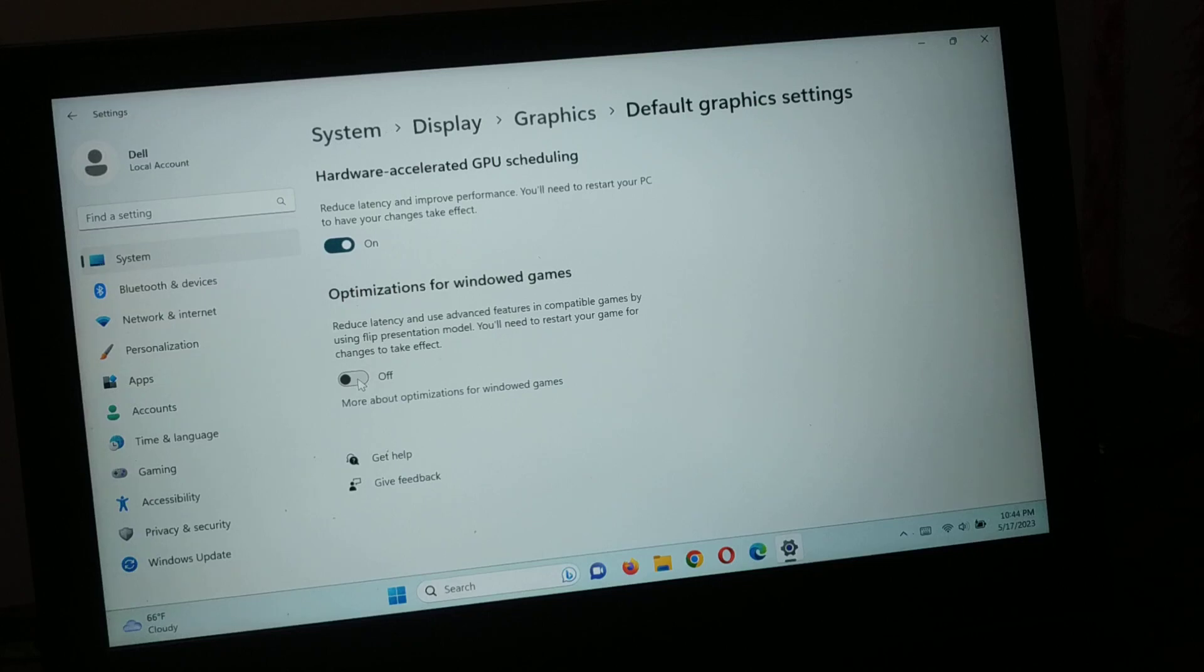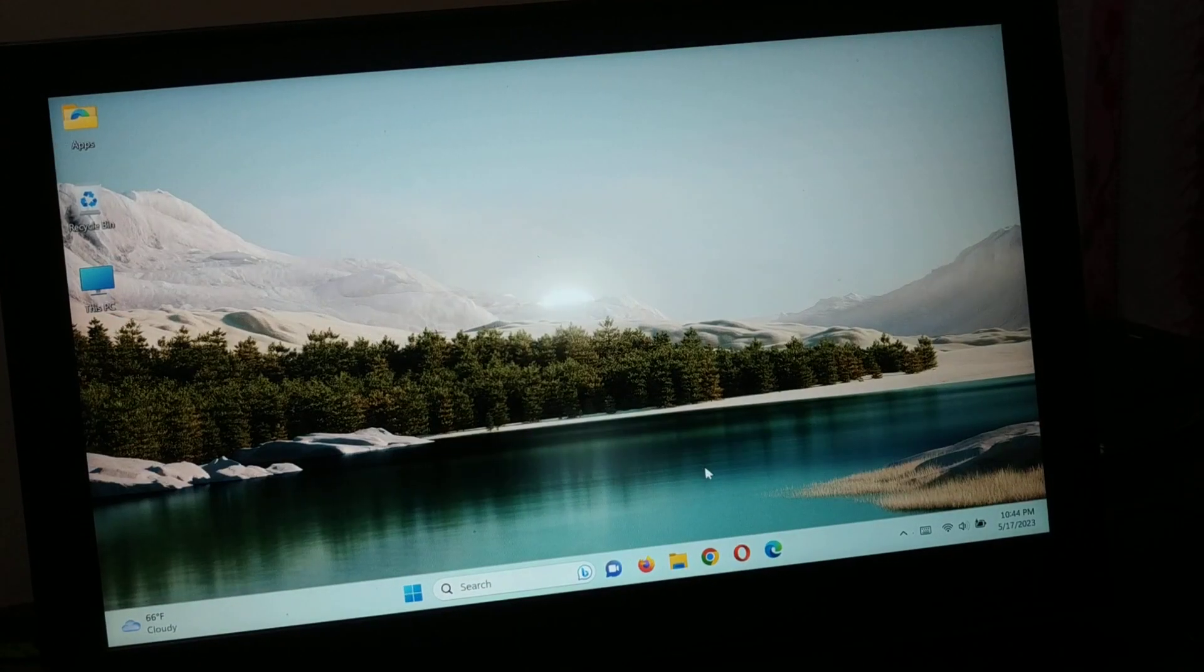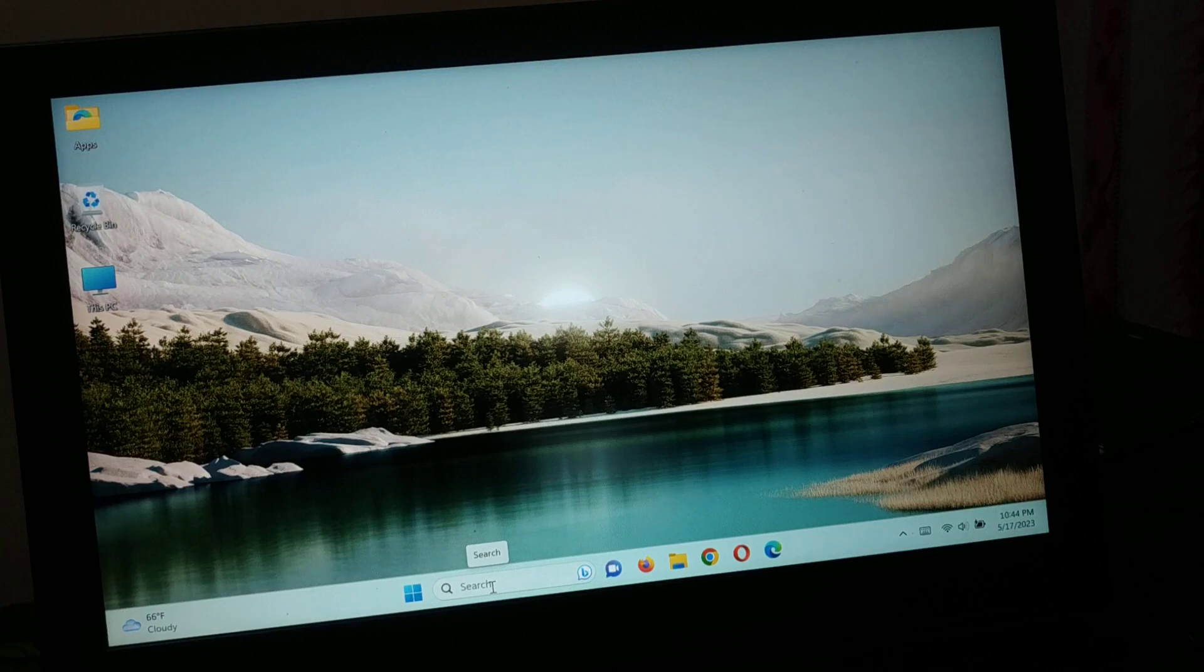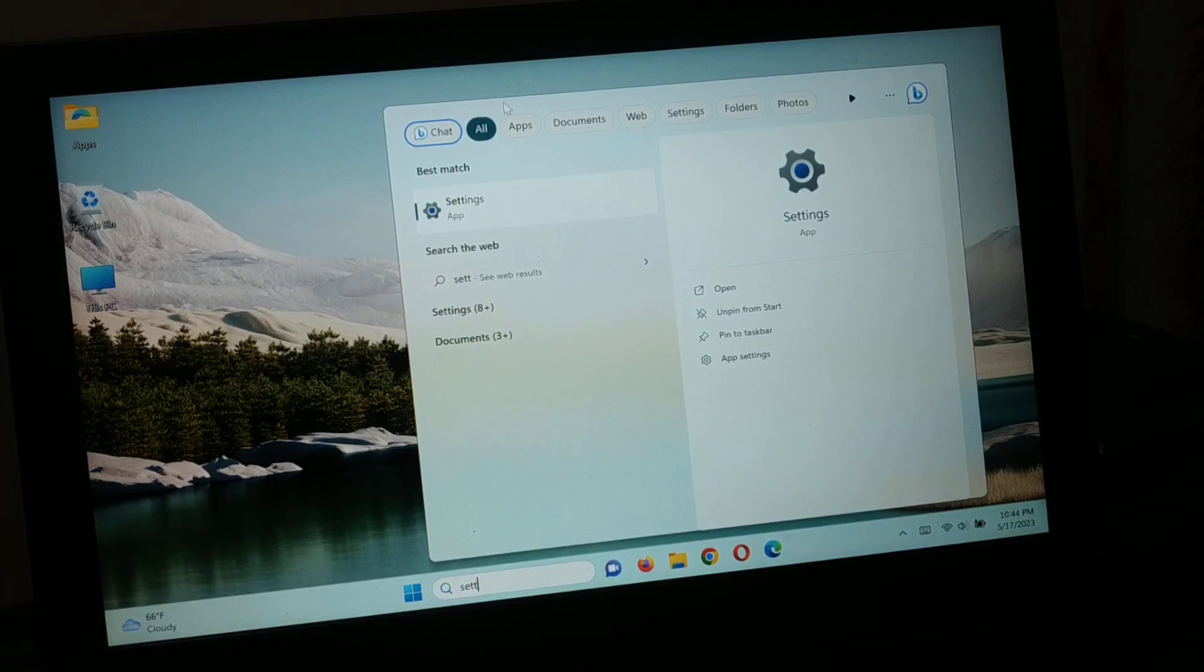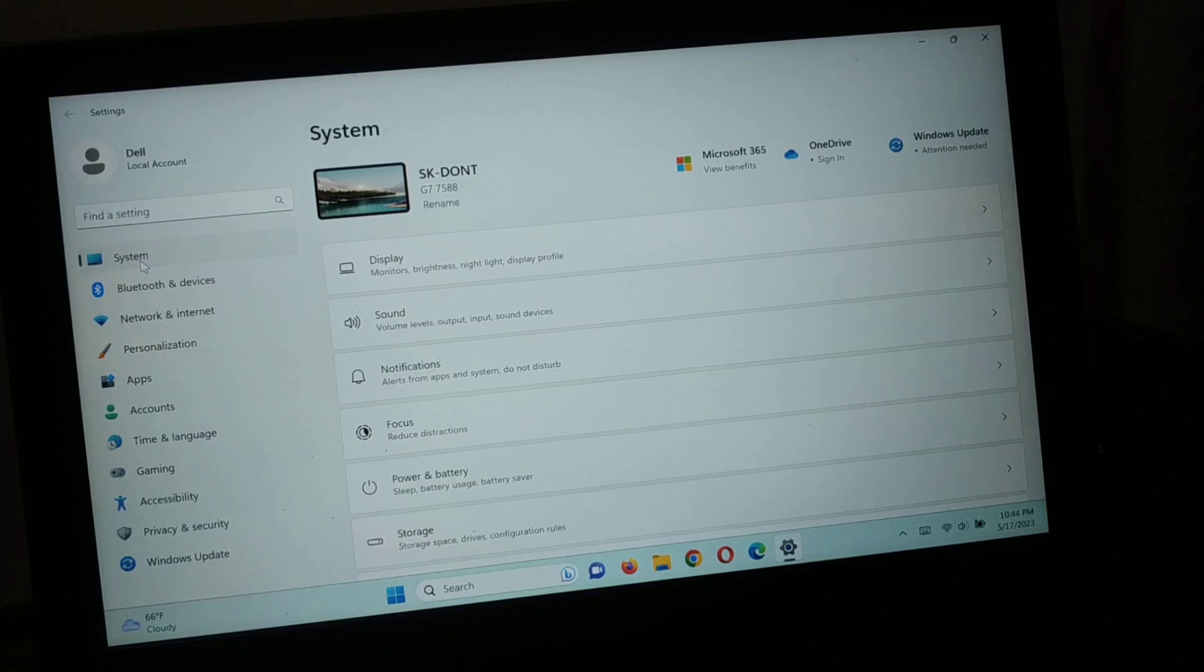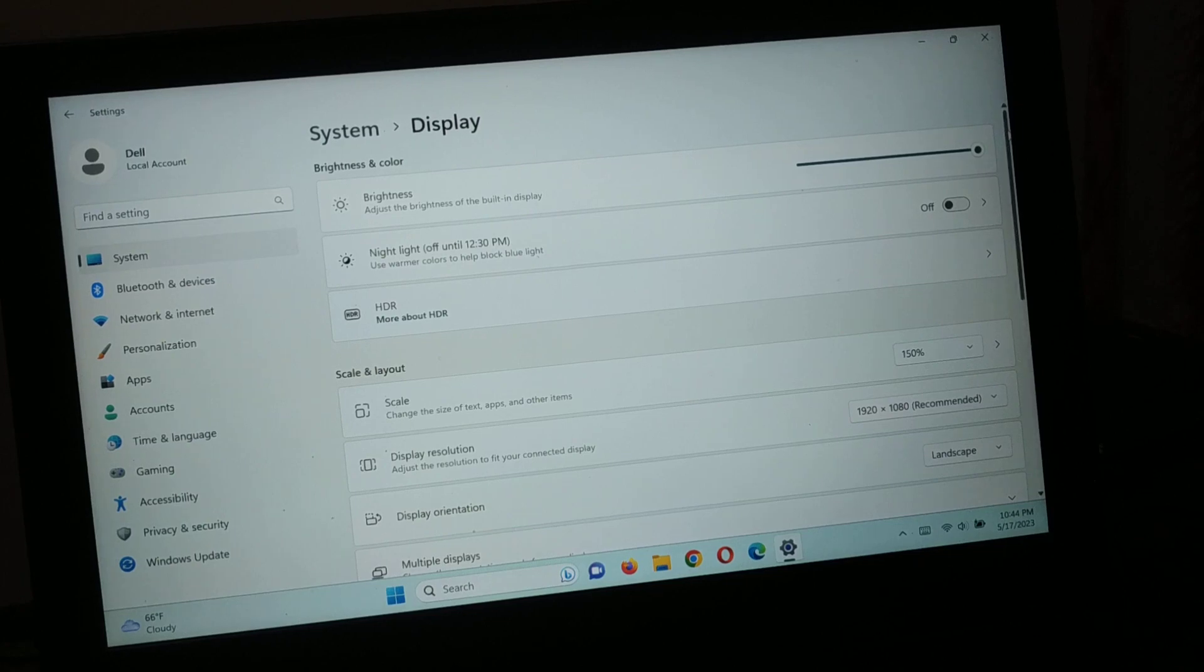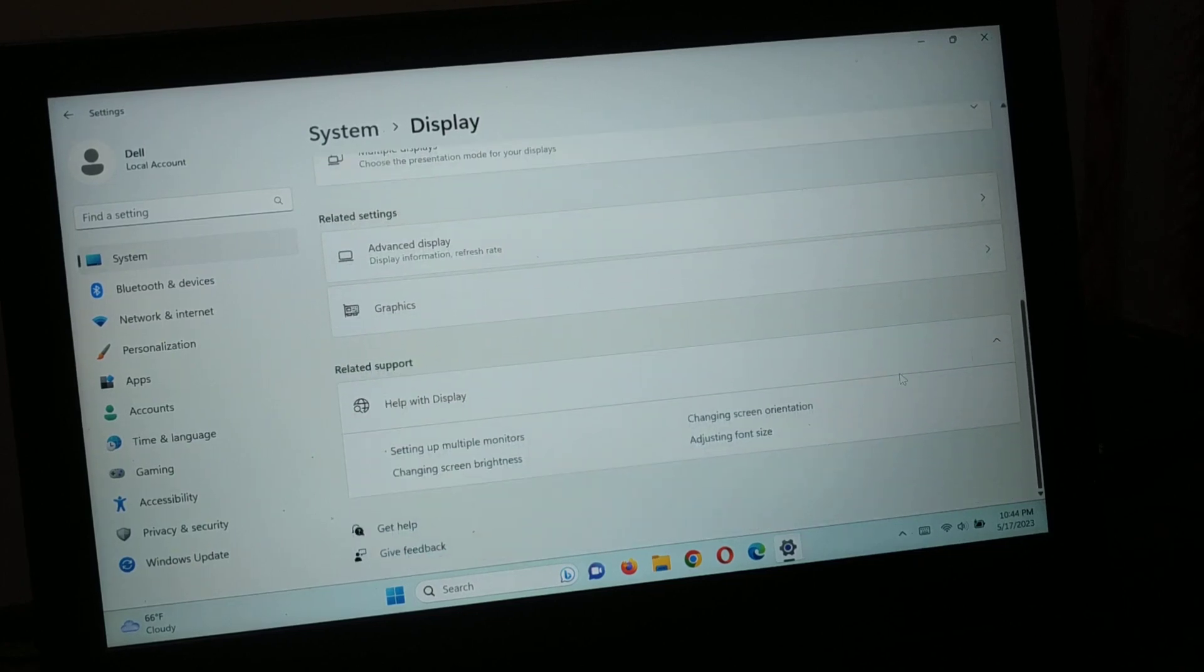Okay, so how do you optimize your graphics for your games? First, use the search to type 'settings' and open the Settings application. Go to System, click on Display, and scroll down.